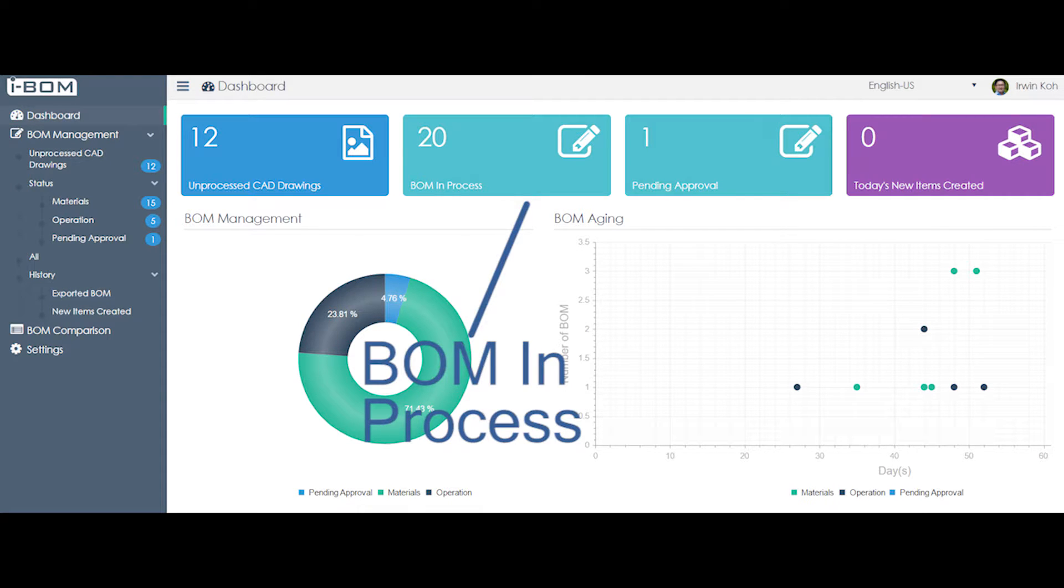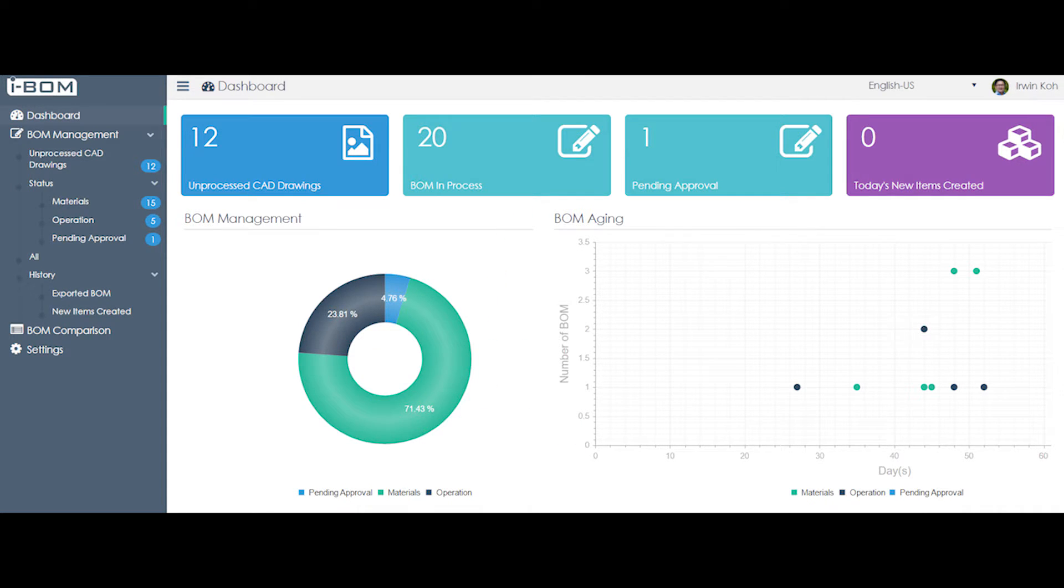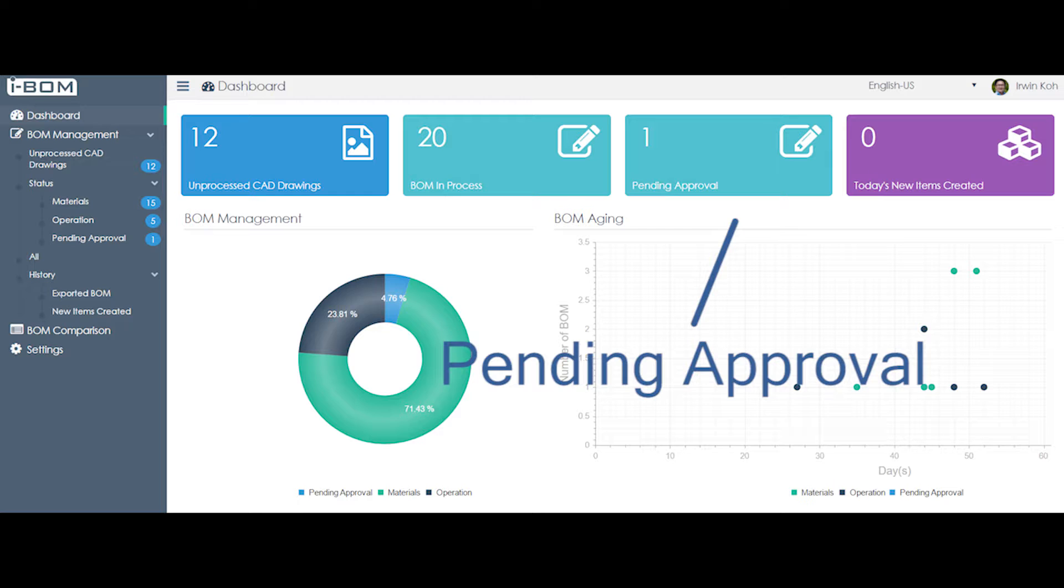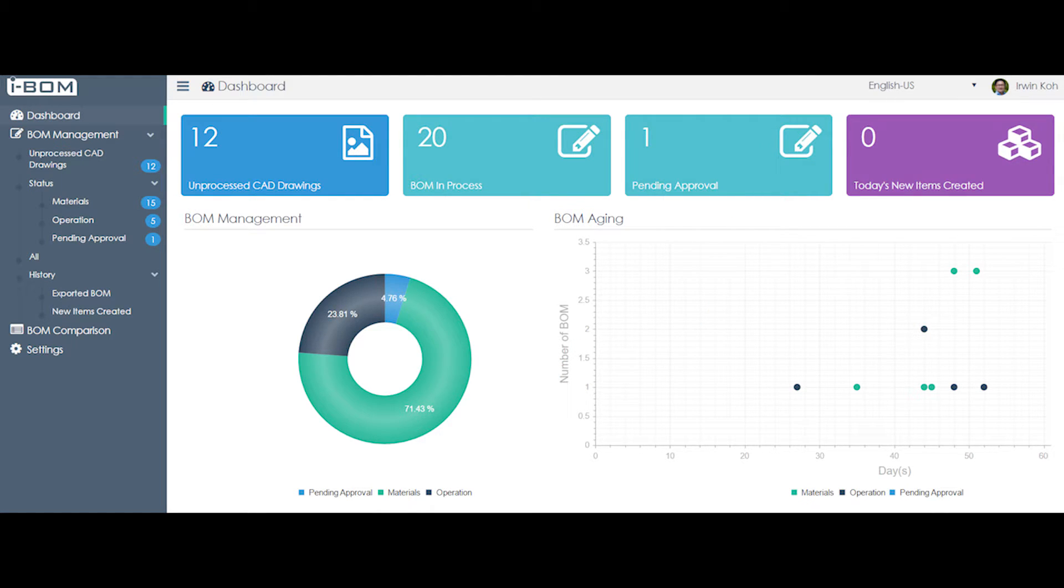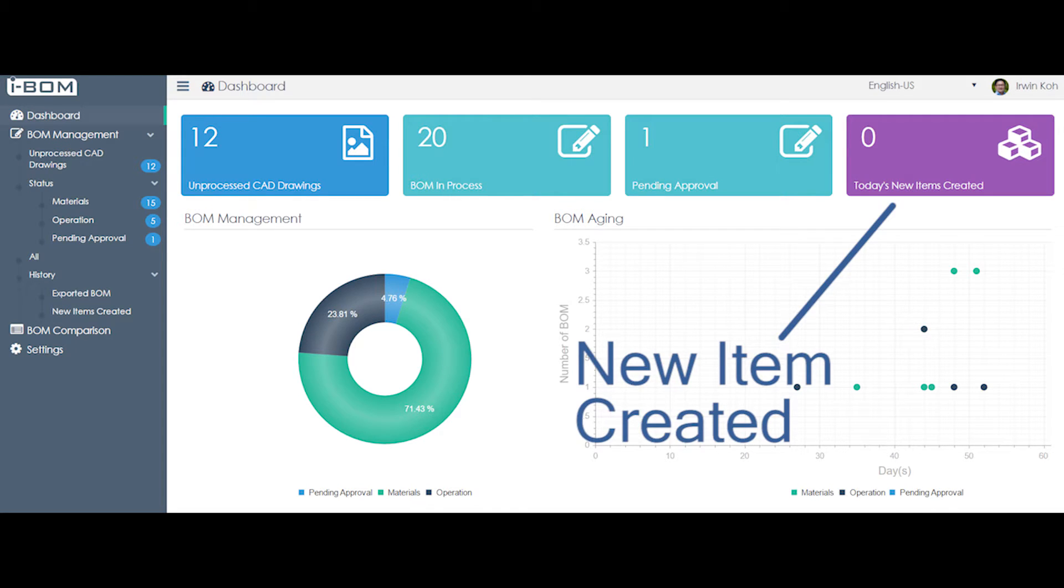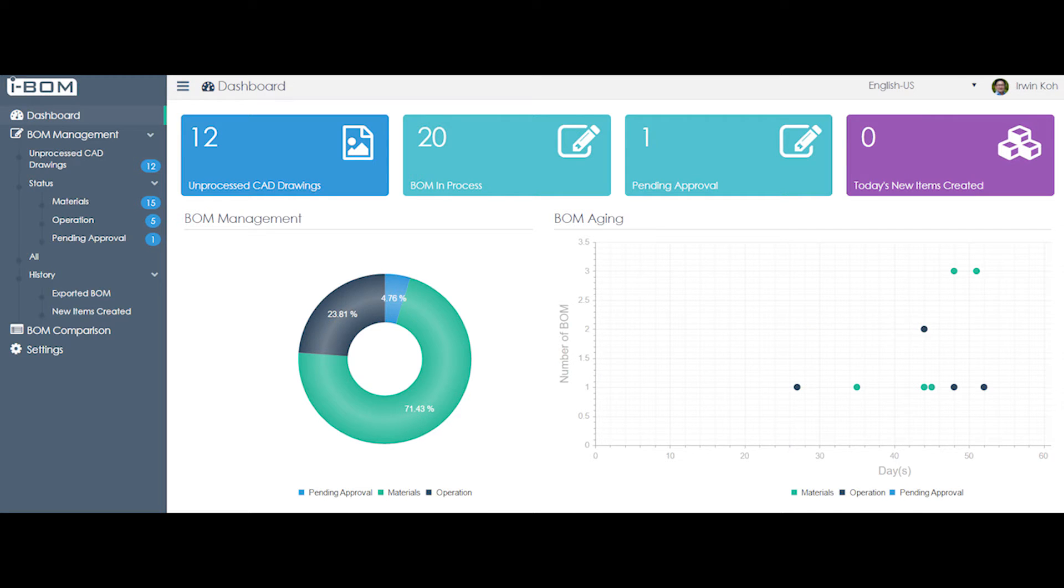BOM in process tells you the number of BOM that you are currently working on. Pending approval tells you the number of completed BOM that is still pending for approval. Today's new item created tells you how many items have been created in ERP system today.